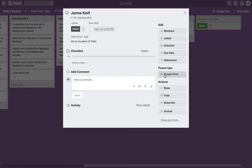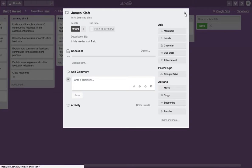There's a power up function. I think you're allowed one power up on the free account, so I've linked to my Google Drive. But on the paid account, there's lots of other power up features that expand the usability of Trello.